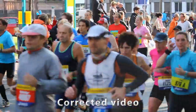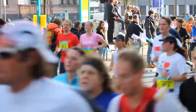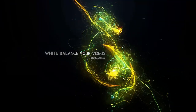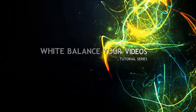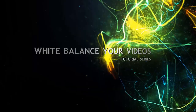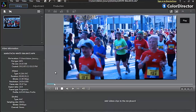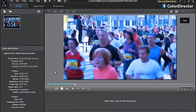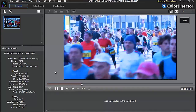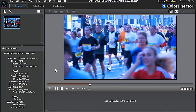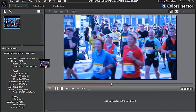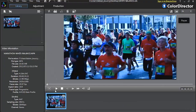First, import your footage into Color Director. Here we have some footage of a marathon with an unfortunate bluish tint. Drag the video into the tray at the bottom, and then select the Adjustment tab at the top.